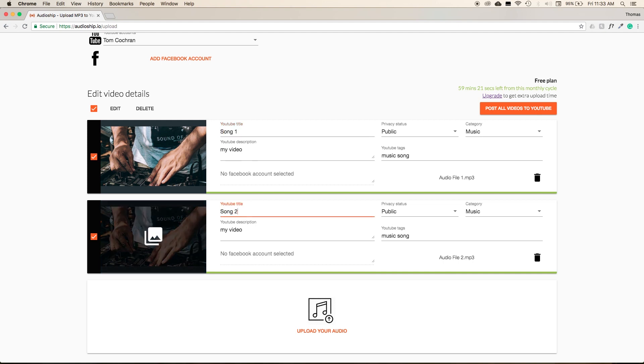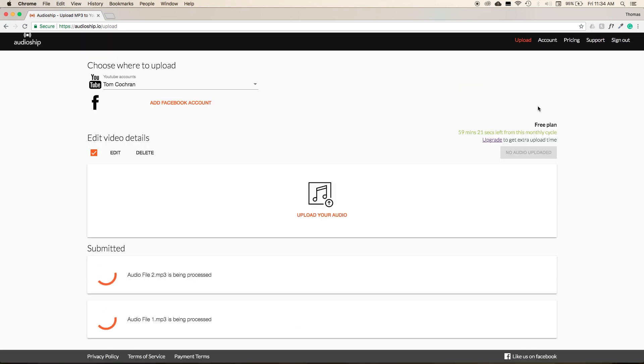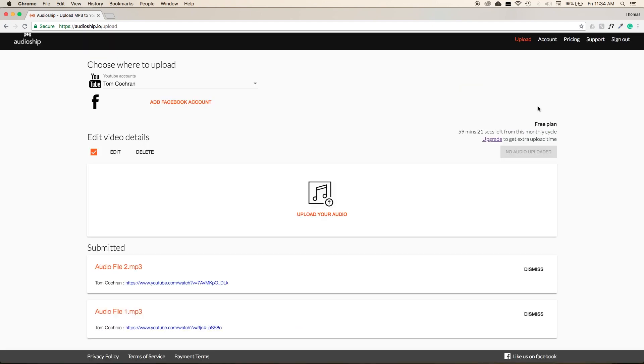Once you've finalized everything, select Post all videos to YouTube, and then once the video processing is done, you'll be given links to both of those videos.